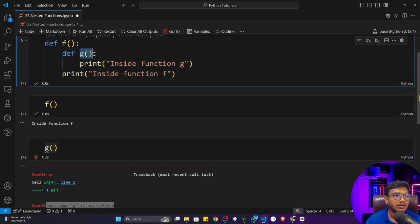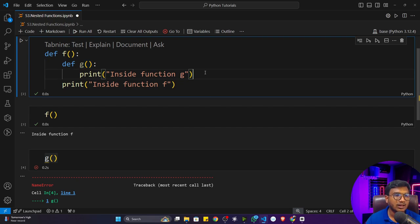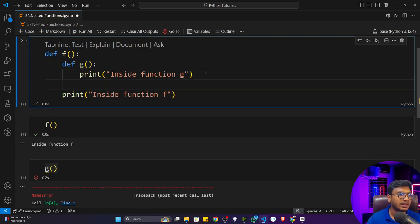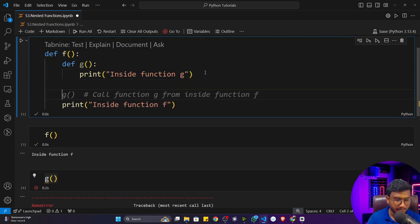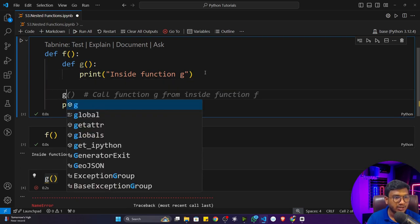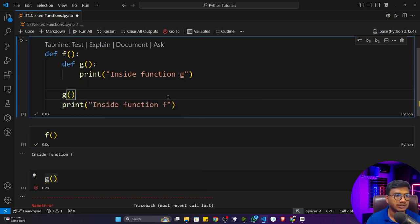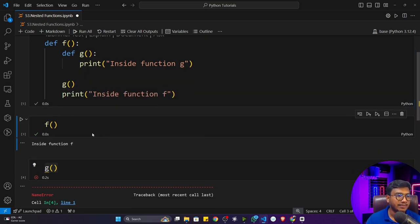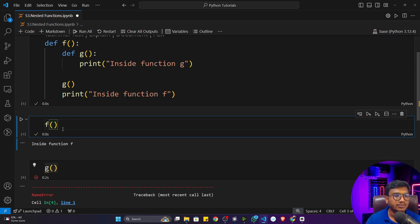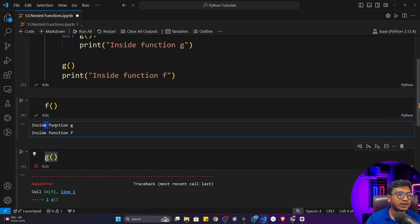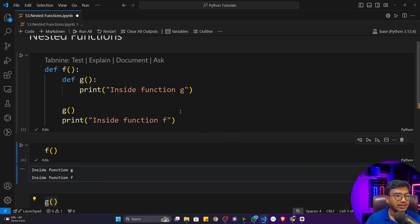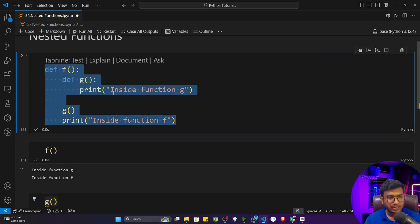If I want to call function g, I can call it inside function f. Now if I execute f, what will happen? It will print 'inside function g' first, then 'inside function f'. So g is printed first and f is printed last.